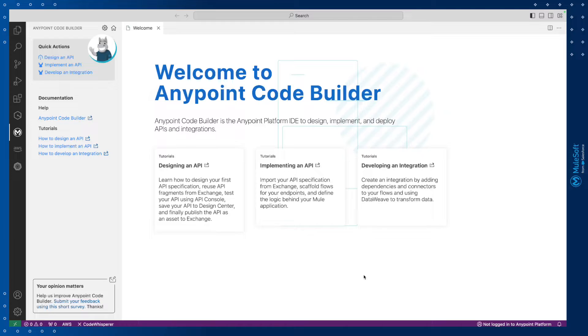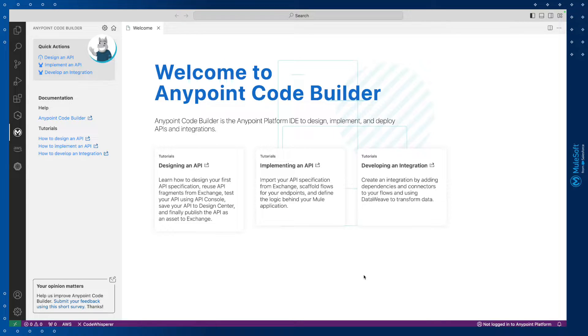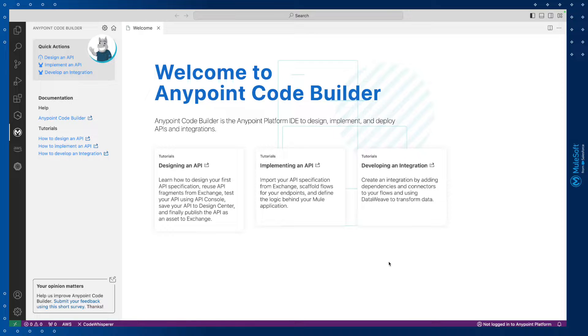Okay, so let's get started in building our logic. When you first open AnyPoint Code Builder, this is your home page. The first thing we'll do is check to see if we're logged in to AnyPoint Platform.